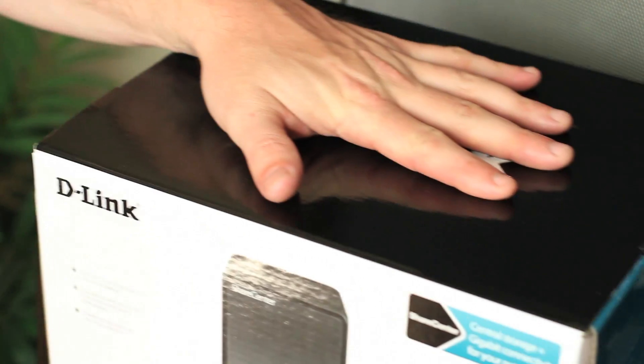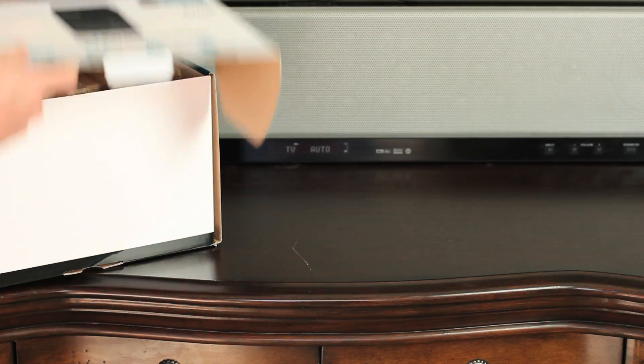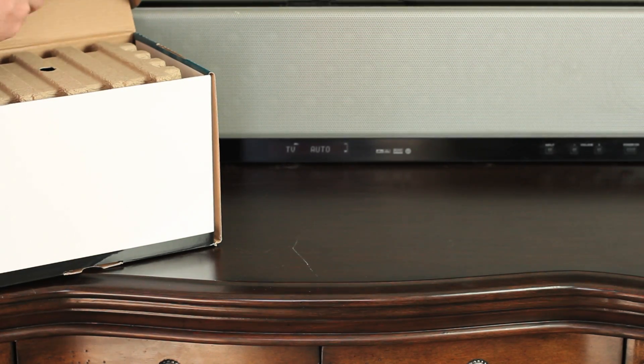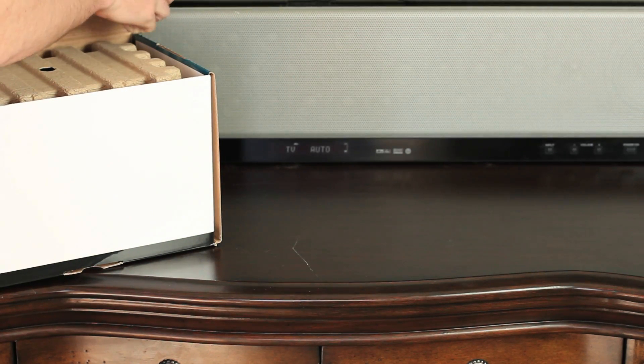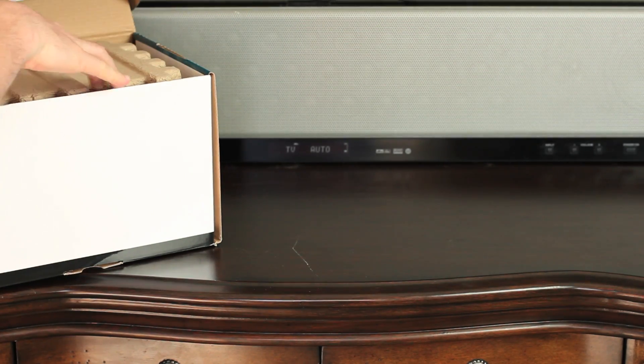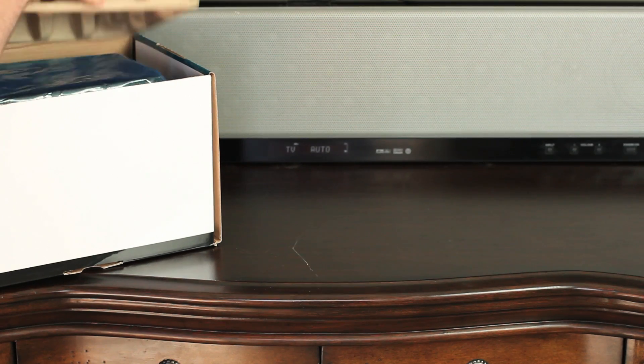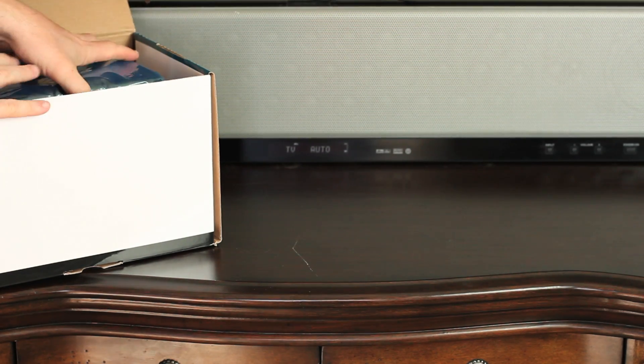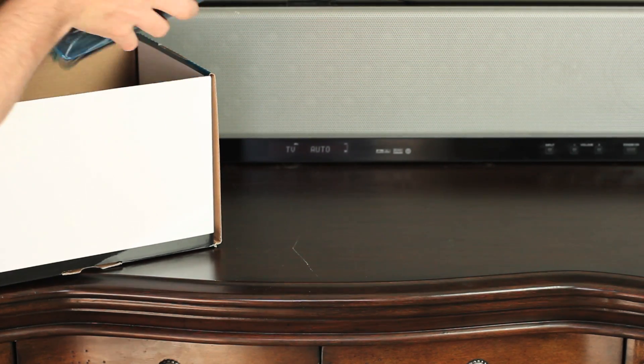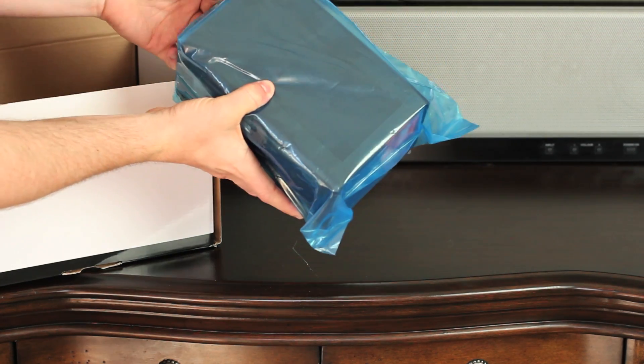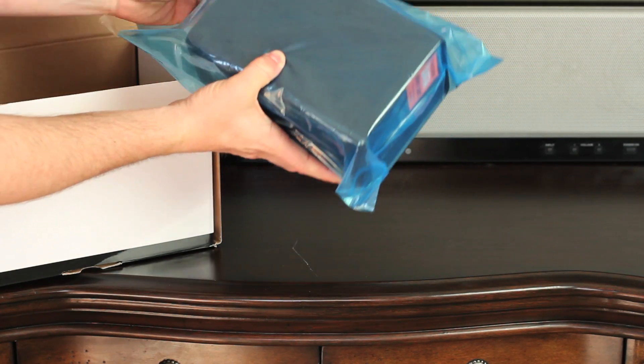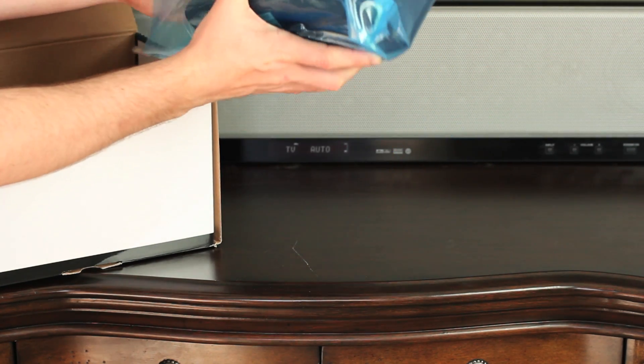The D-Link ShareCenter 2-bay network storage device with USB printer support is the perfect way to store and share your digital documents, music, videos, and photos with anyone on your network.